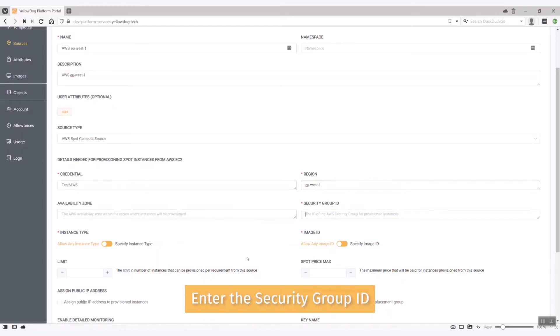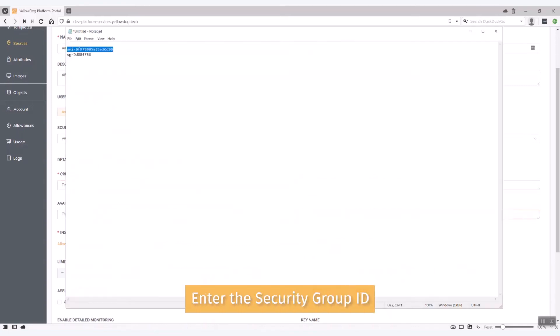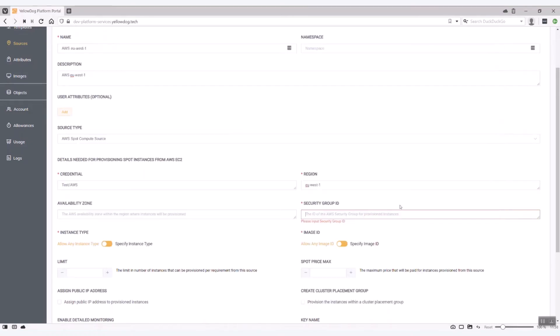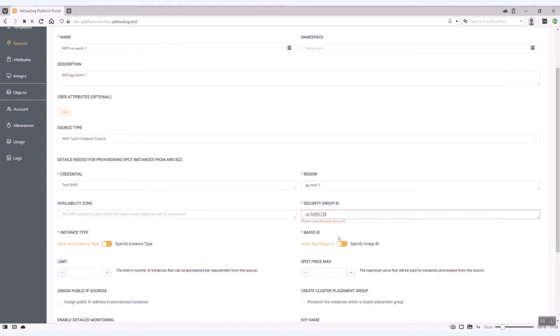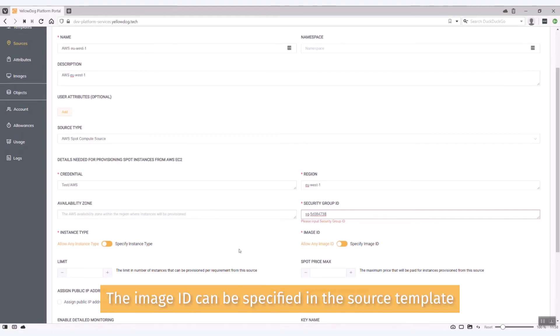The security group ID I'll need here. And let's just grab that as well. I'm not going to specify the instance type, I could do if I so wish, but there's another video that will describe the dos and don'ts for creating sources and images within the platform. The image ID I'll specify also within my templates.